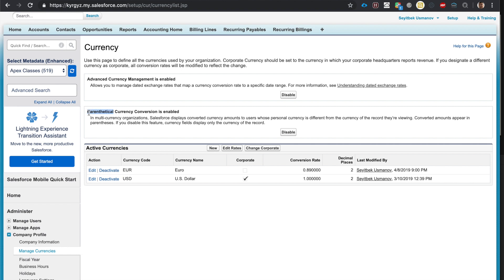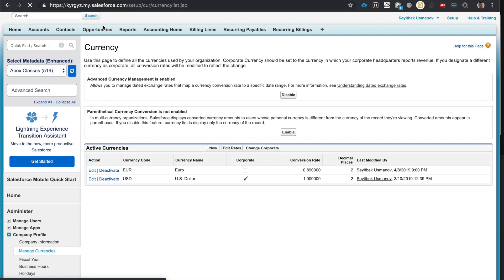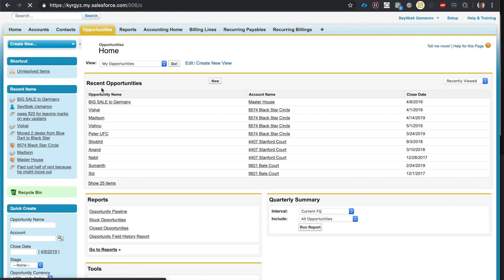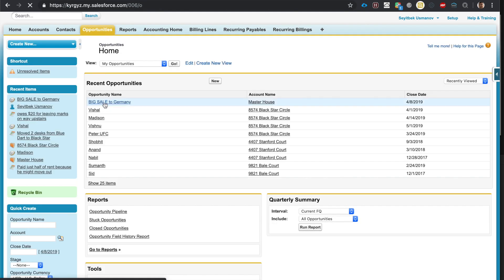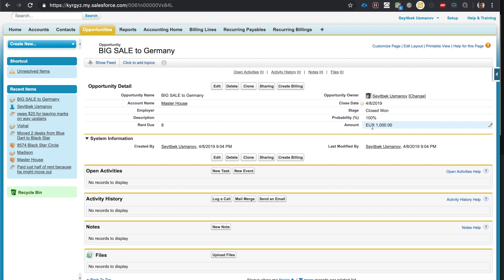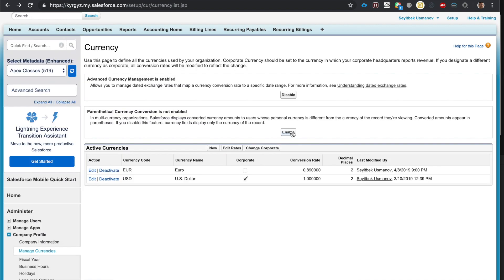You can see the dollar equivalent in parentheses because 'Parenthetical Currency Conversion' is enabled. If you do not want to see the USD equivalent, you can click Disable. I like to see the USD equivalent in parentheses, so I'll keep it enabled.